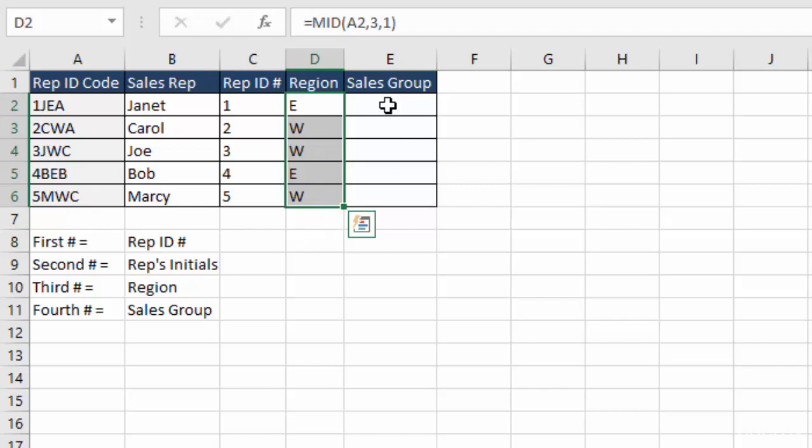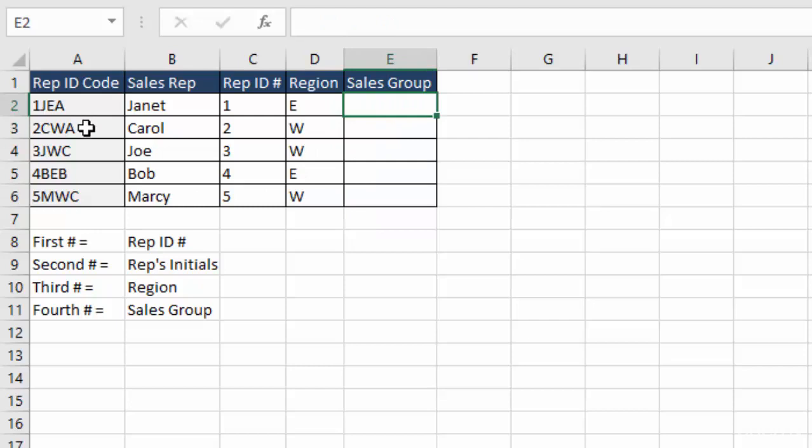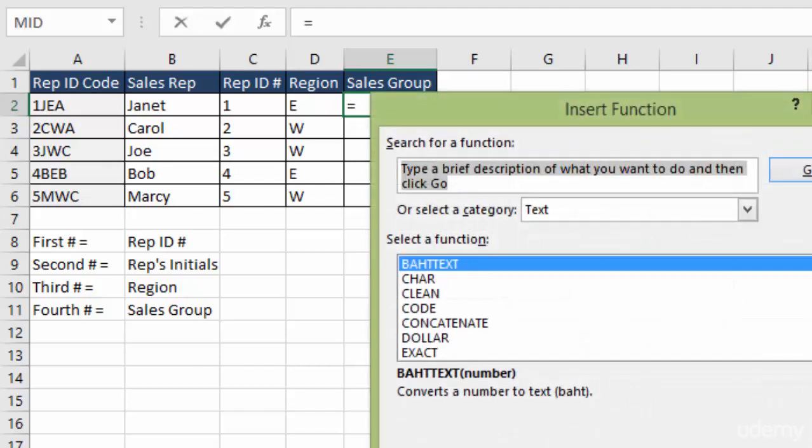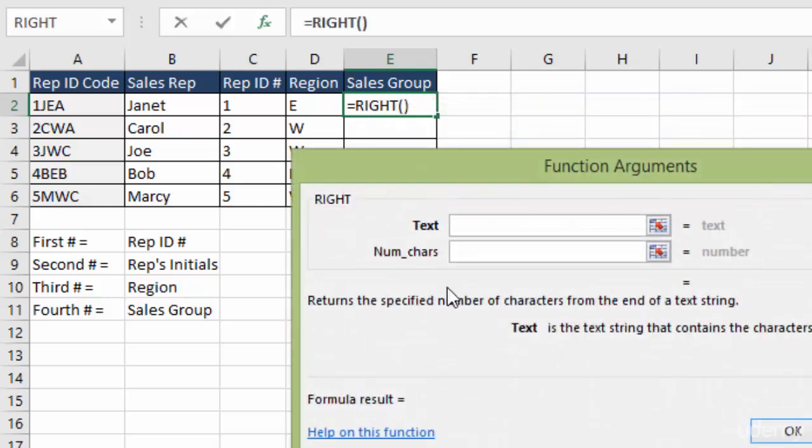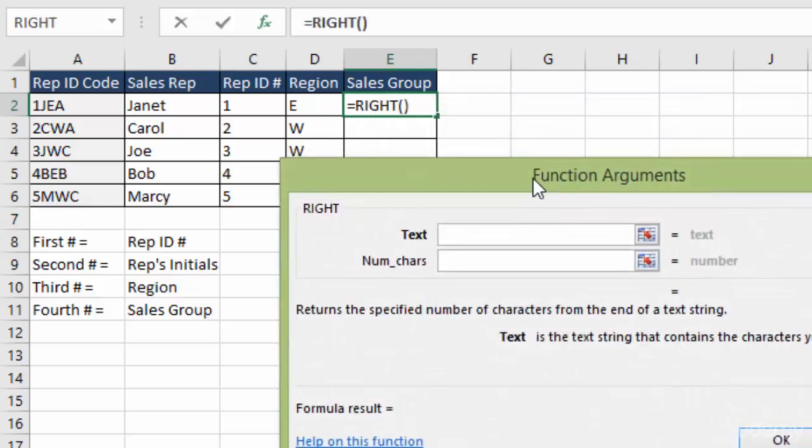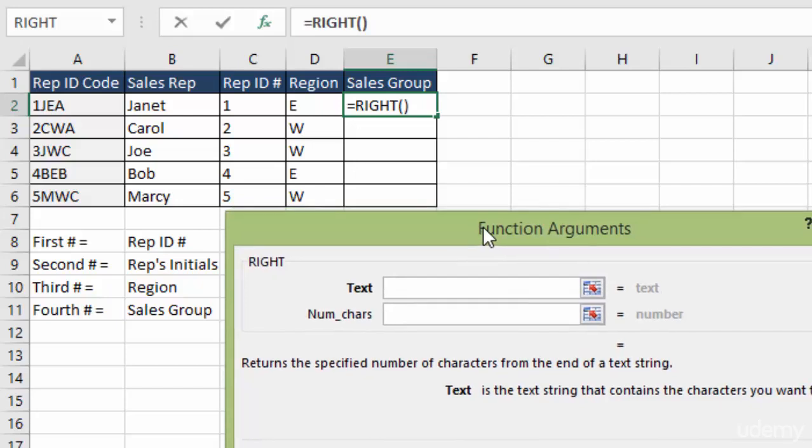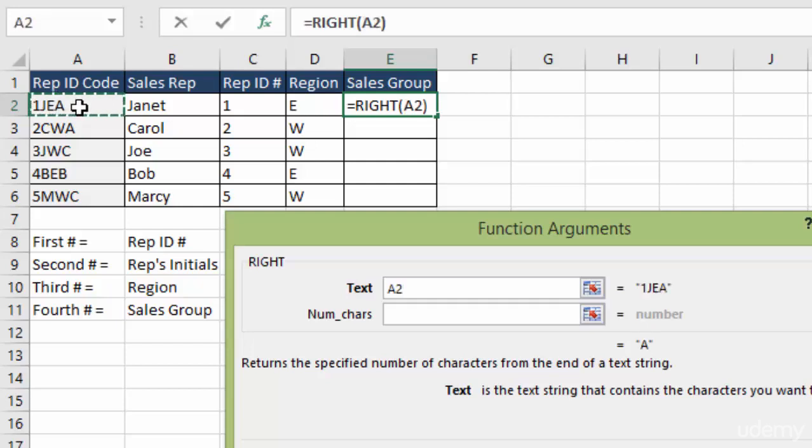And finally, let's do a right sort function. We'll sort out our sales group, which is A, B, or C from the right-hand column. So again, we type equals. We'll do insert function. It's already on text, so I'm going to sort down to right. There's our function arguments box. Our text is the same. First column fixed width string entry over here.